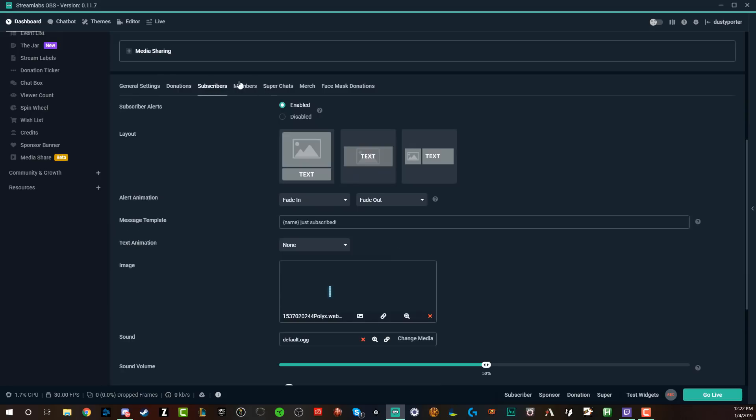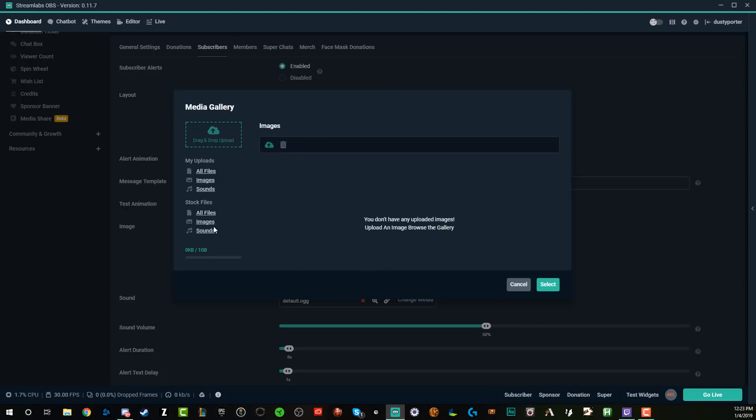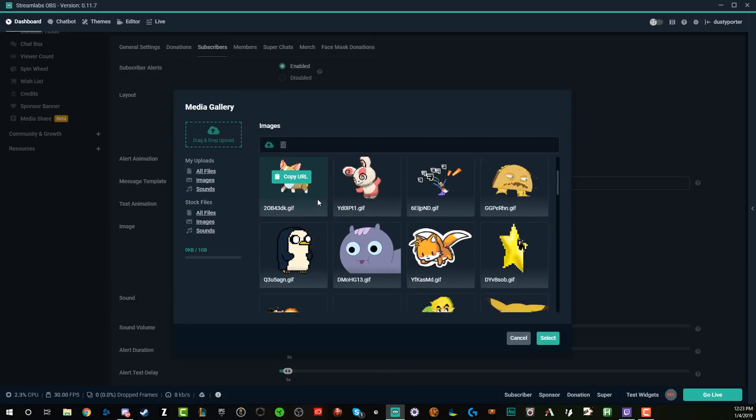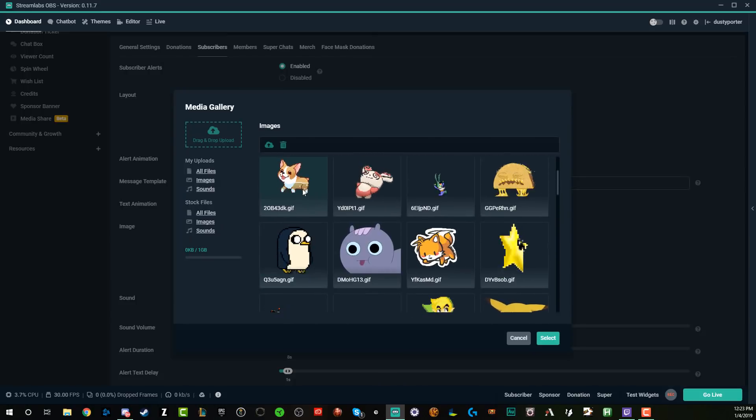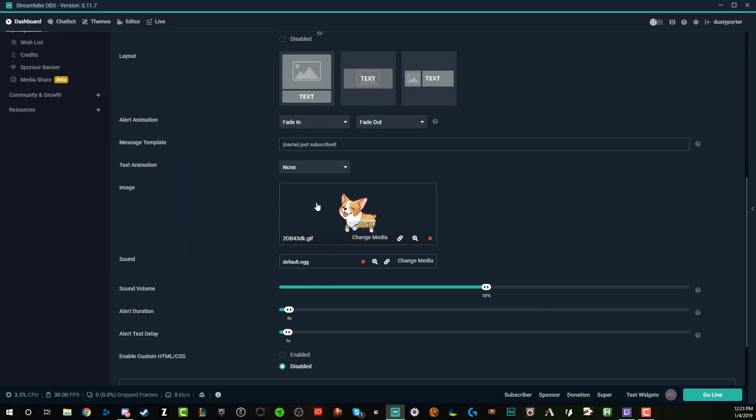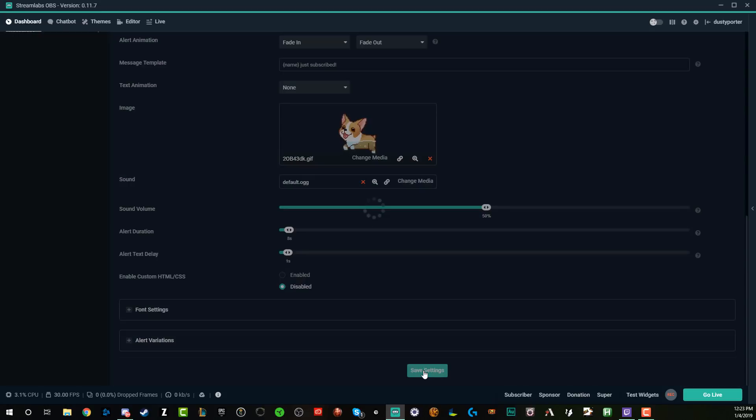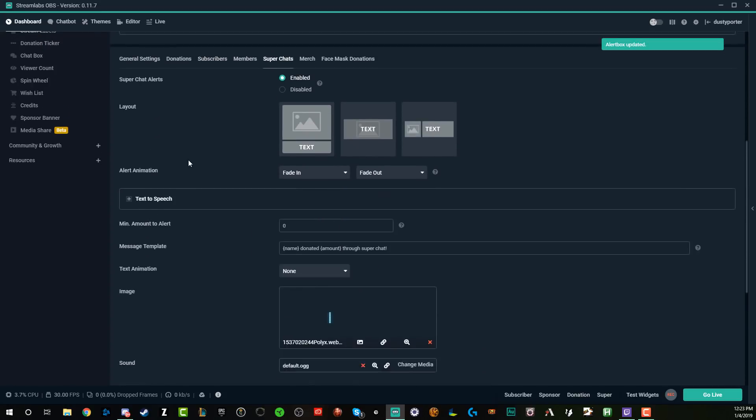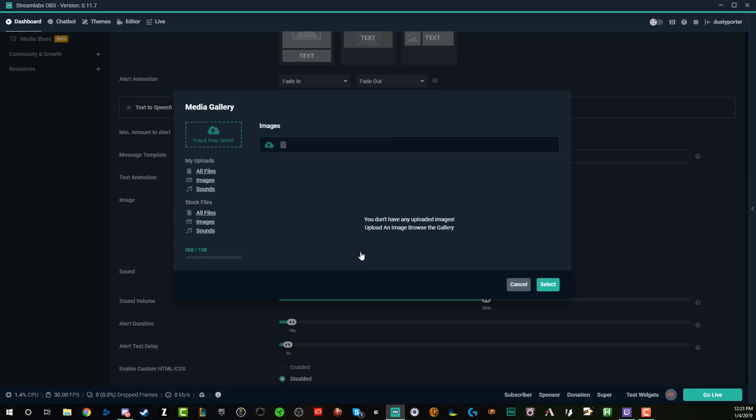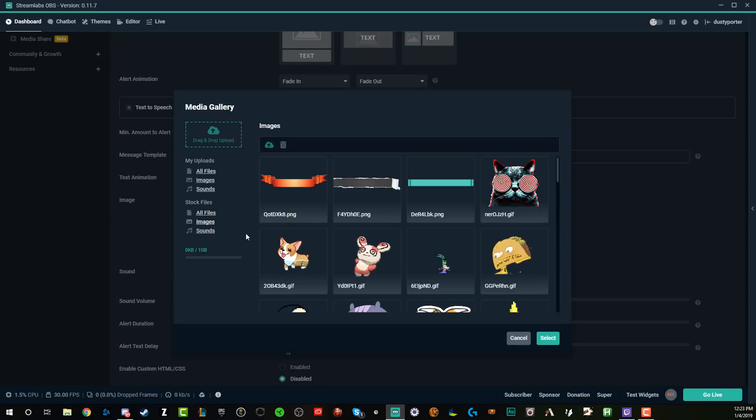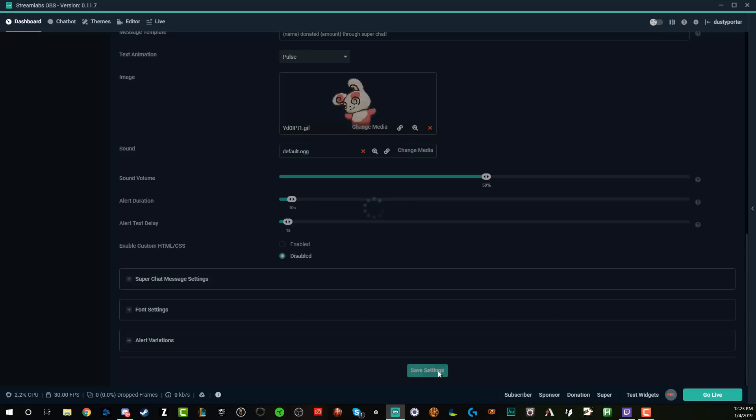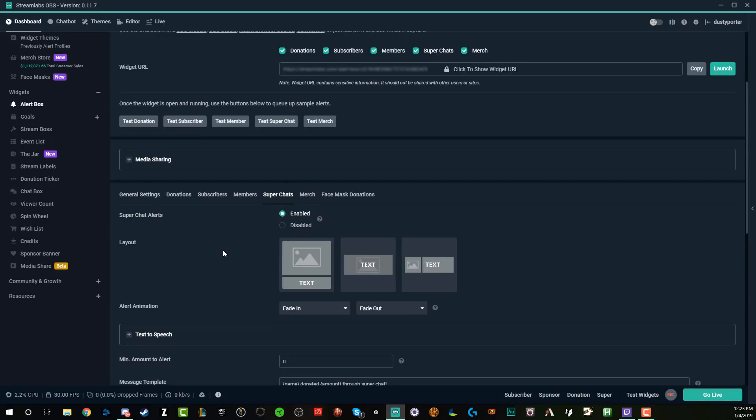Once you're done with donations, go to subscribers, go to members, super chats, do the same throughout here. So through subscribers, if I want to change the image, I'll click the image. Like I did before, go to where you see images and then change it to like this little corgi dog, which is really cute, by the way. And then again, once you're done with that, go to save settings. Now, once you've applied all of these, let's go to super chat and do the same thing. Let's go to text. Let's have it pulsate. Let's change the image for a super chat to be something else like this little guy here, go to select, go down below to save settings.